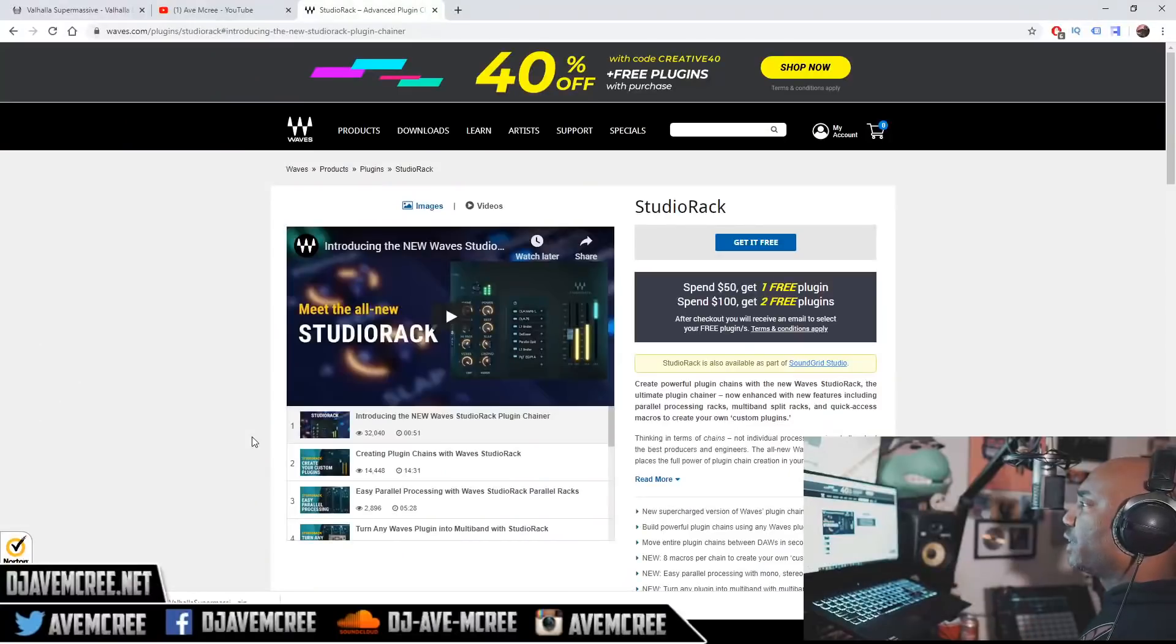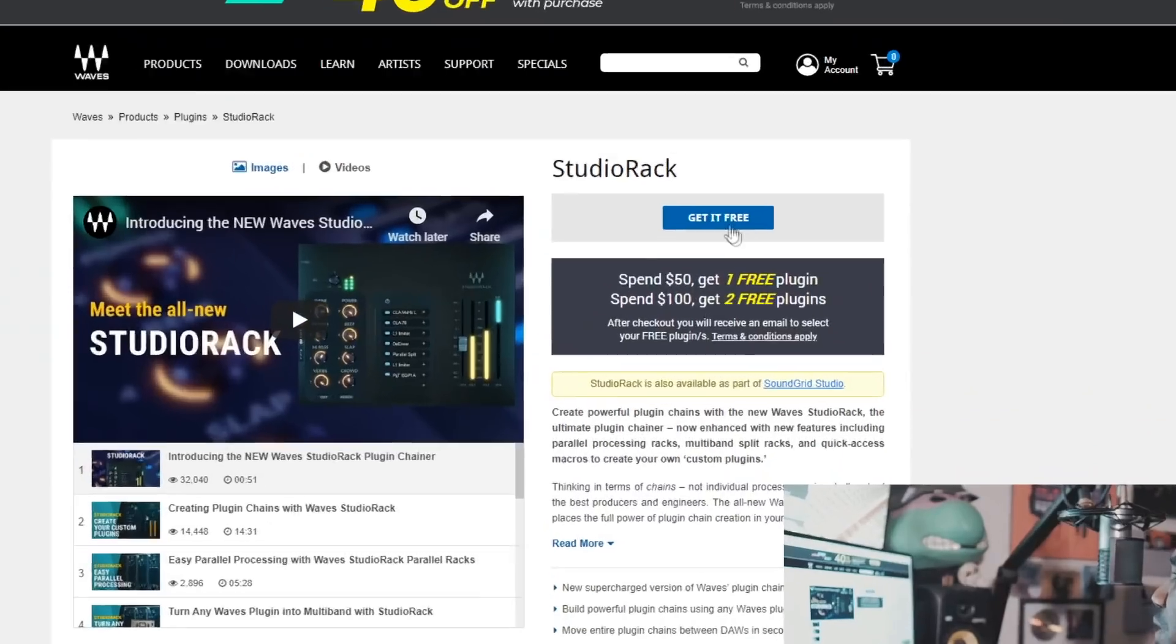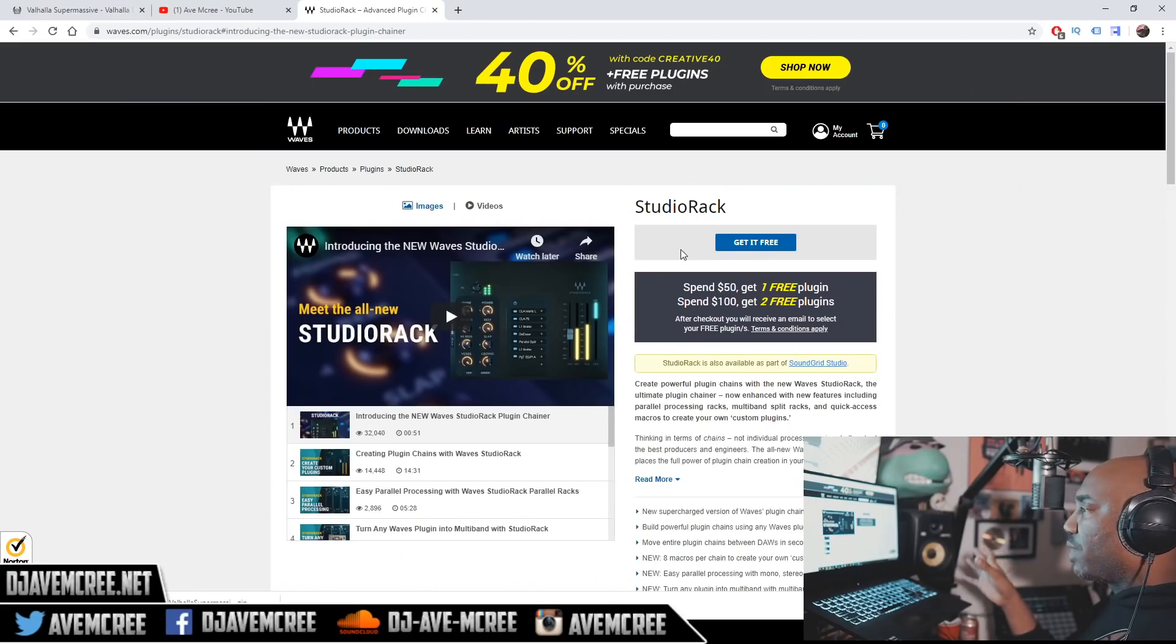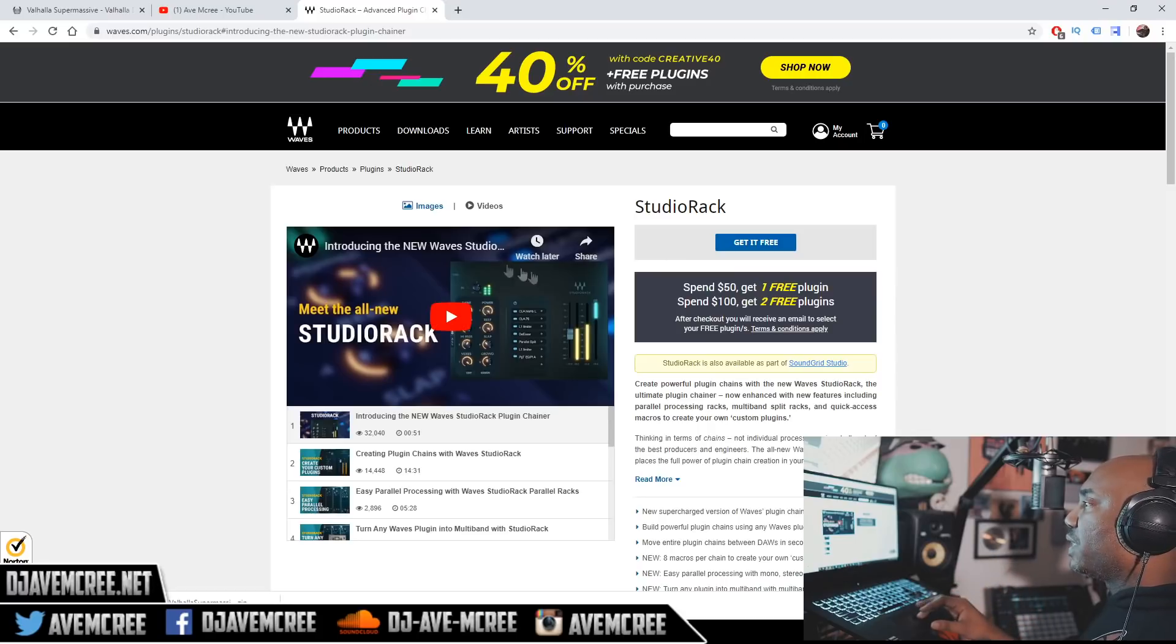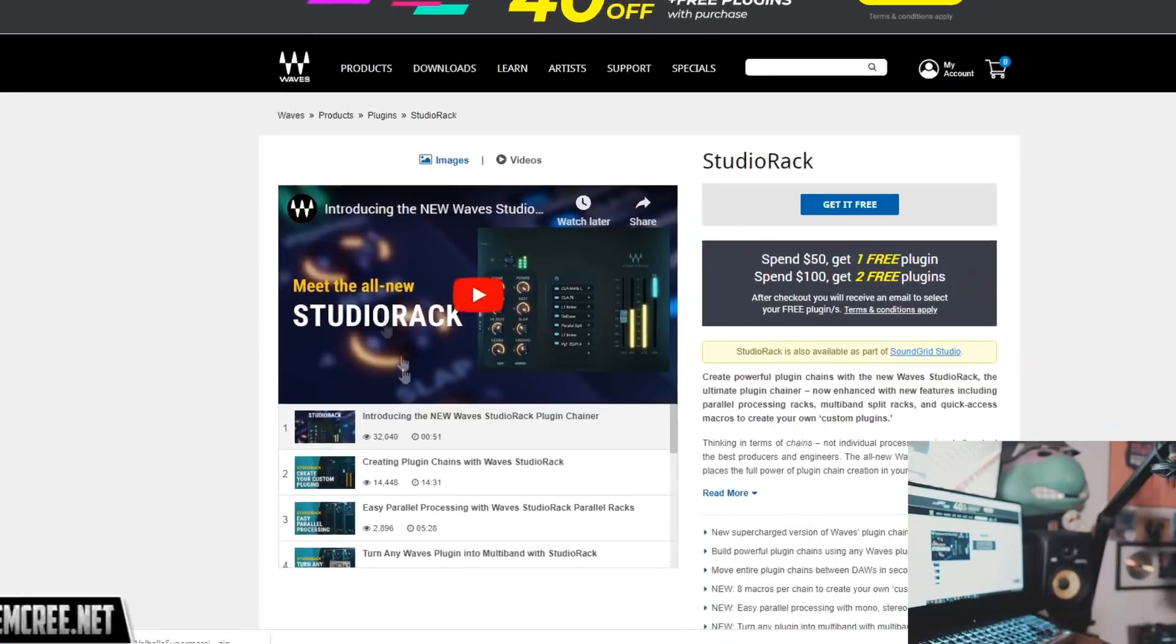So once you click on the link, the website will look like this right here. It will take you to Waves website and then you can get it for free just by clicking on a link. Just make sure that you have an account with Waves so you can get it and then have Waves Central installed and you should be fine there.